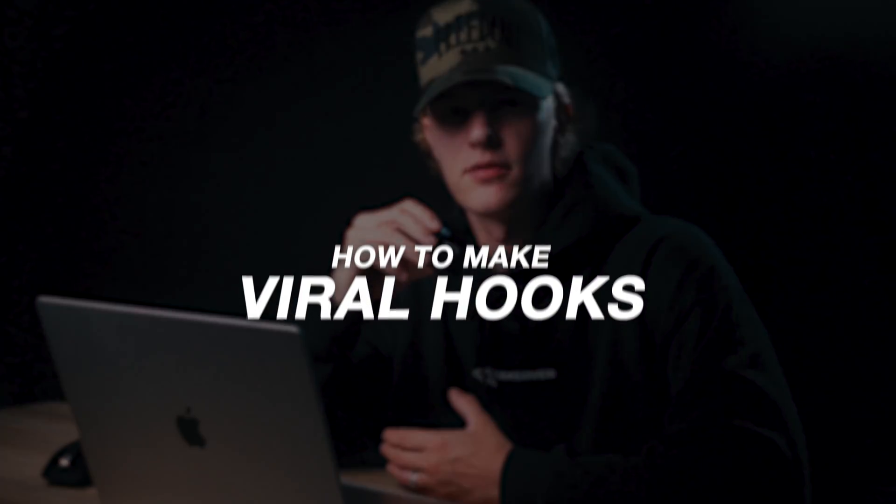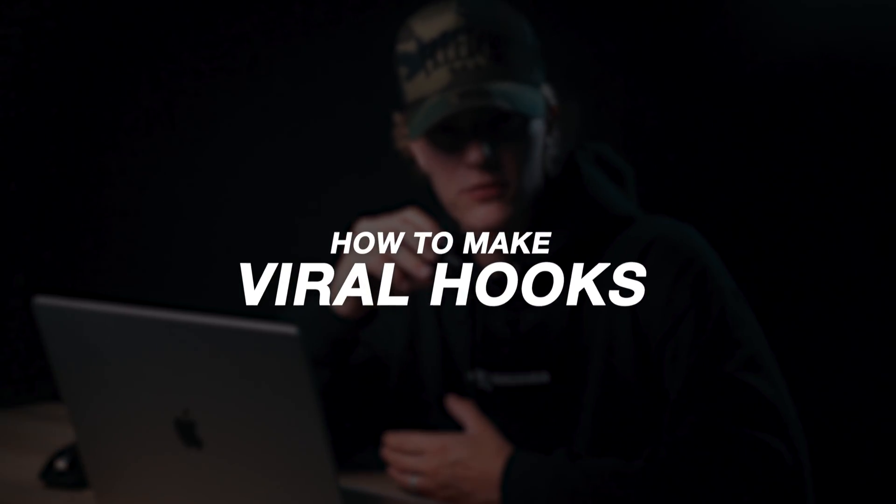Today we're going to be talking about how to make viral short form content hooks. And the best part is literally it's going to take me three minutes to do or less.